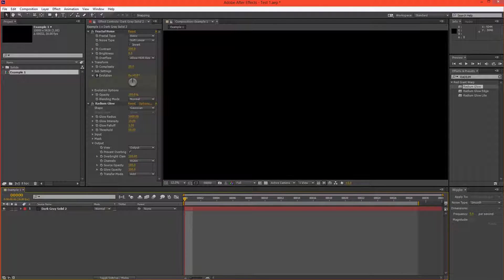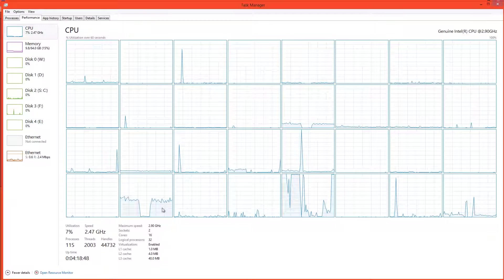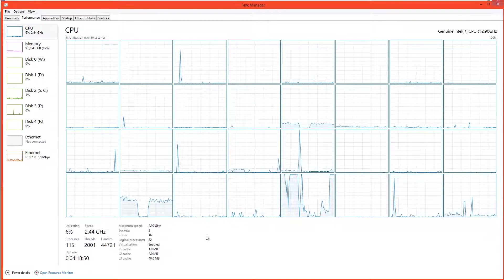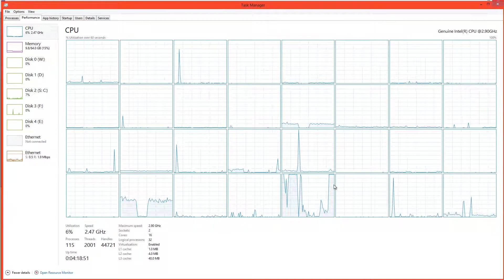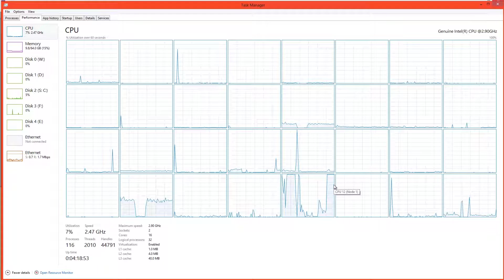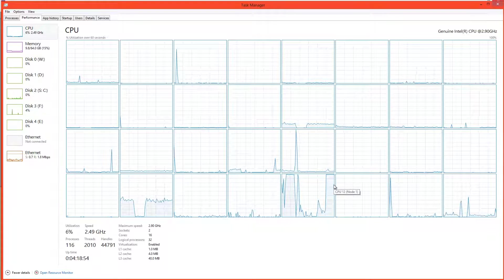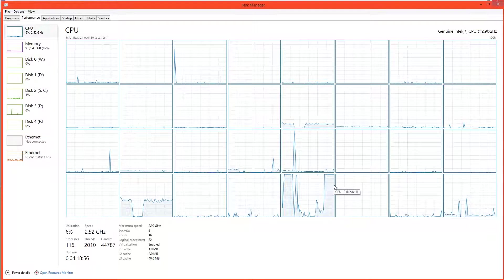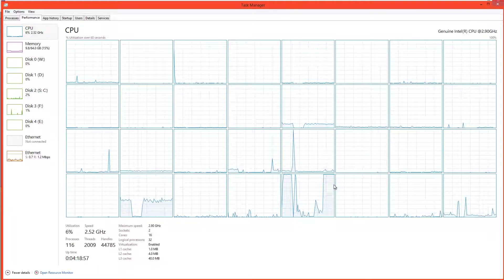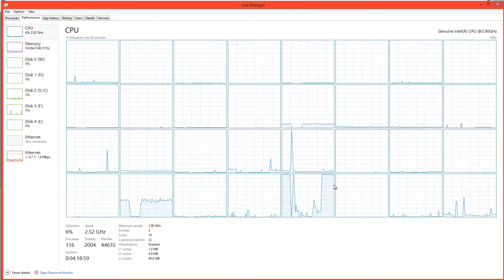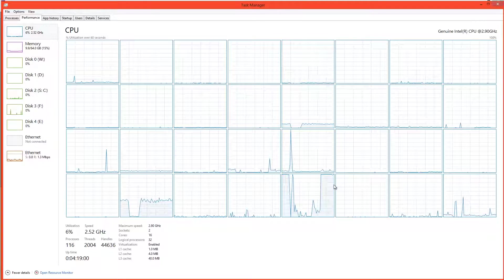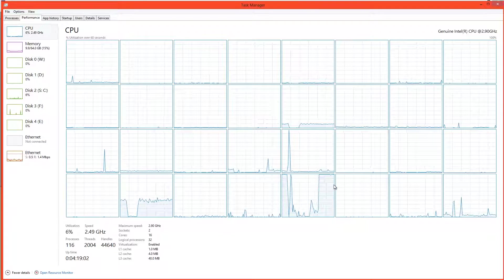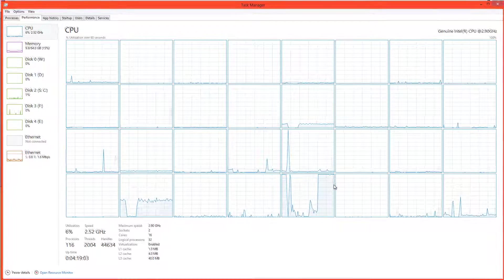And now if we go to Task Manager, we will see that we have only one thread working on this effect. Even though we're only working 8 bits per channel, the Radium Glow is single-threaded for both 8 and 32 bits per channel. Therefore, we can only have one thread working on it at a time.